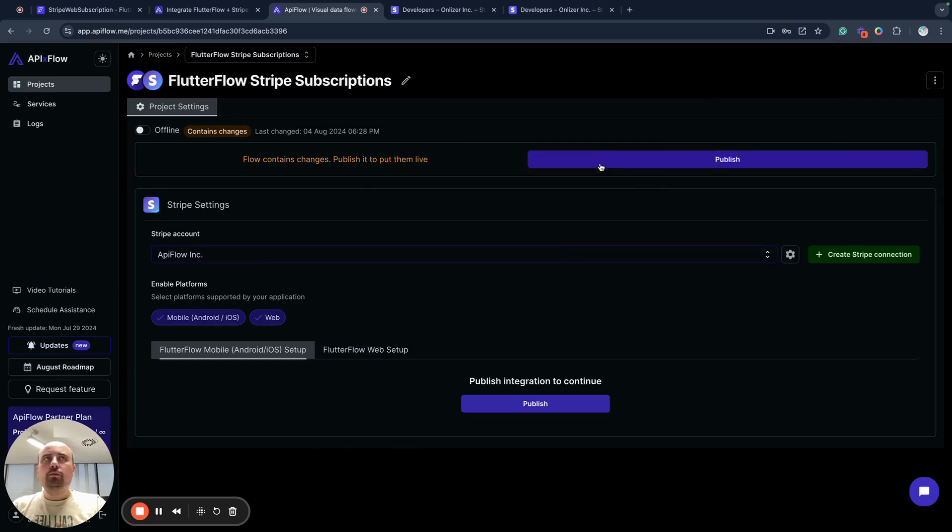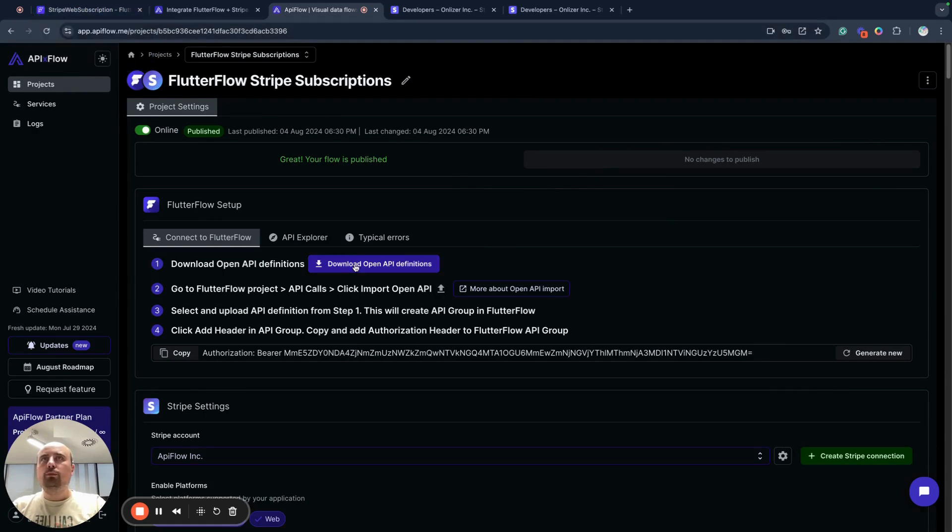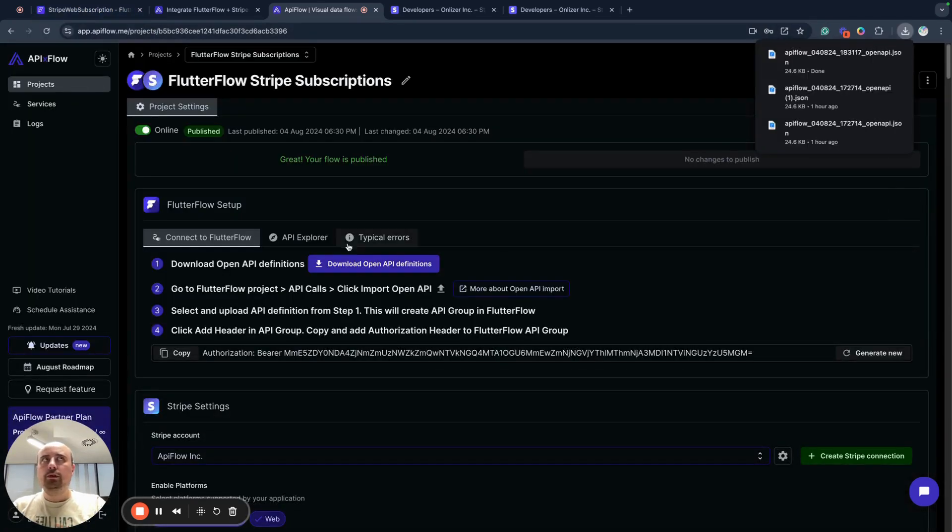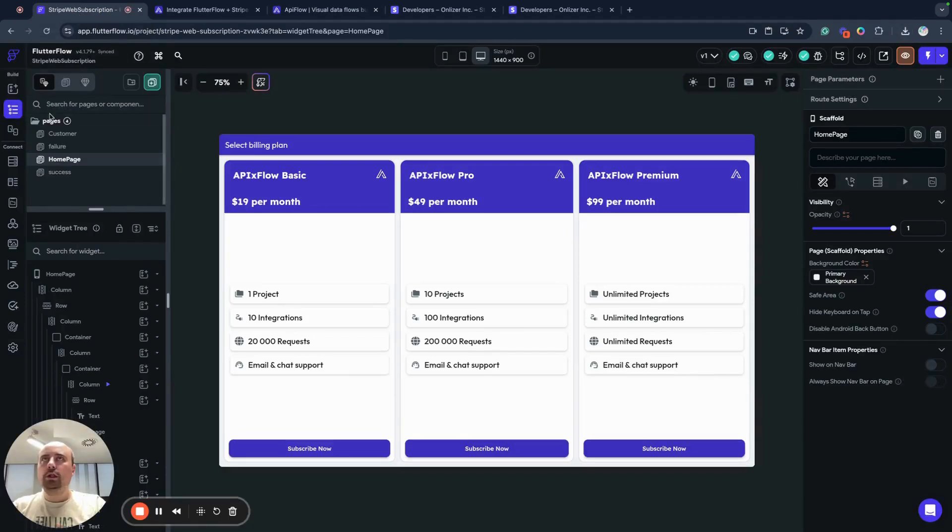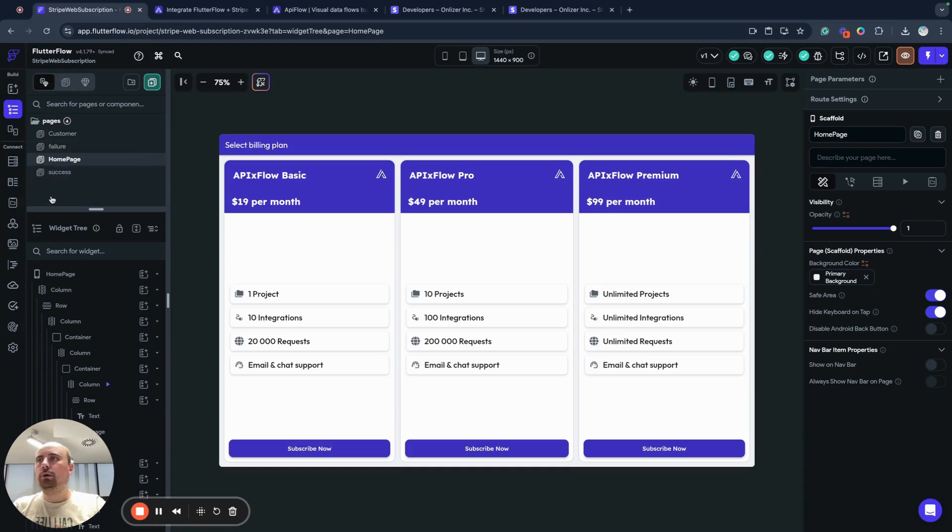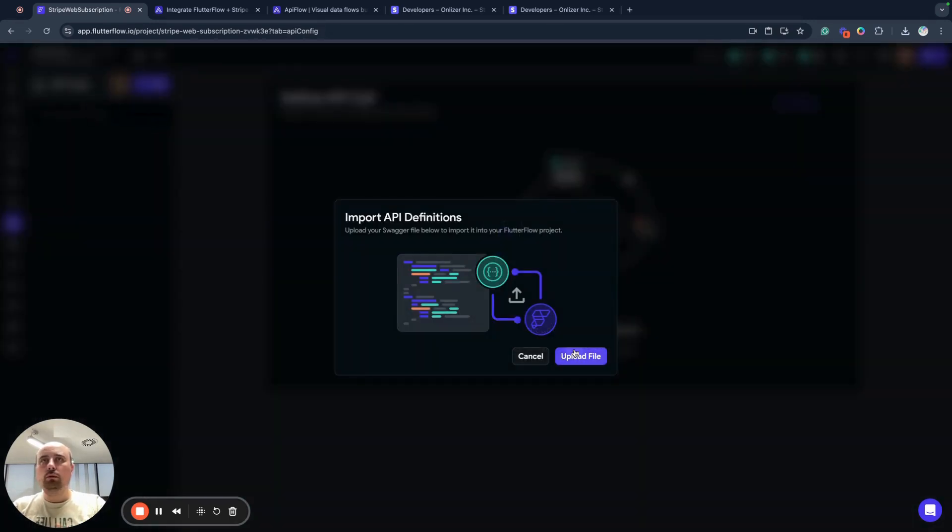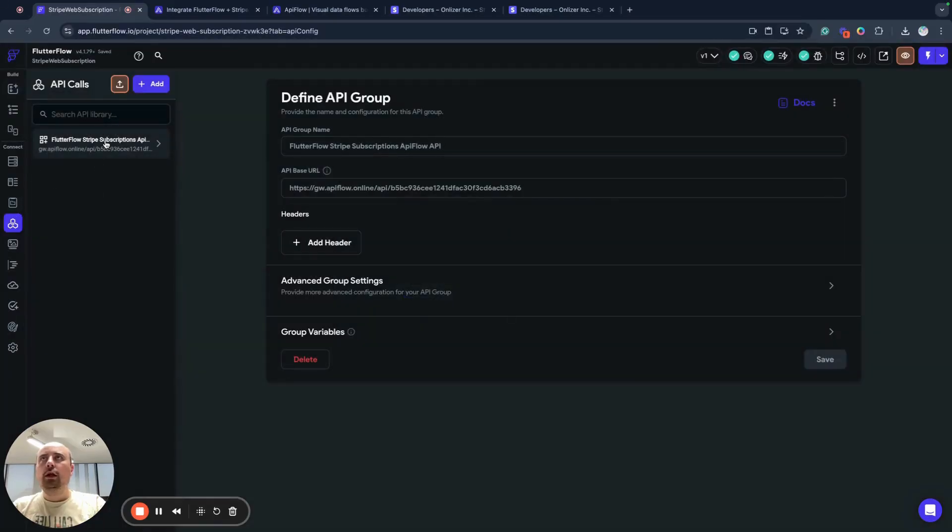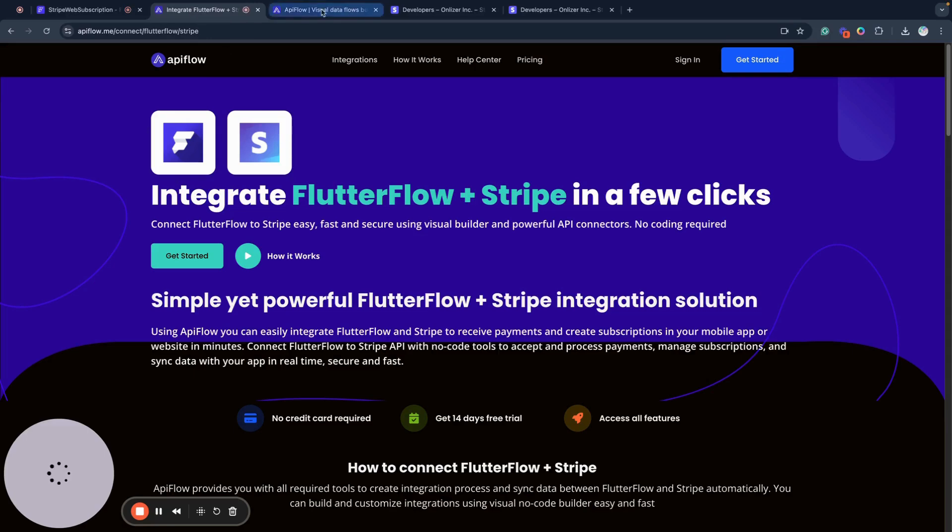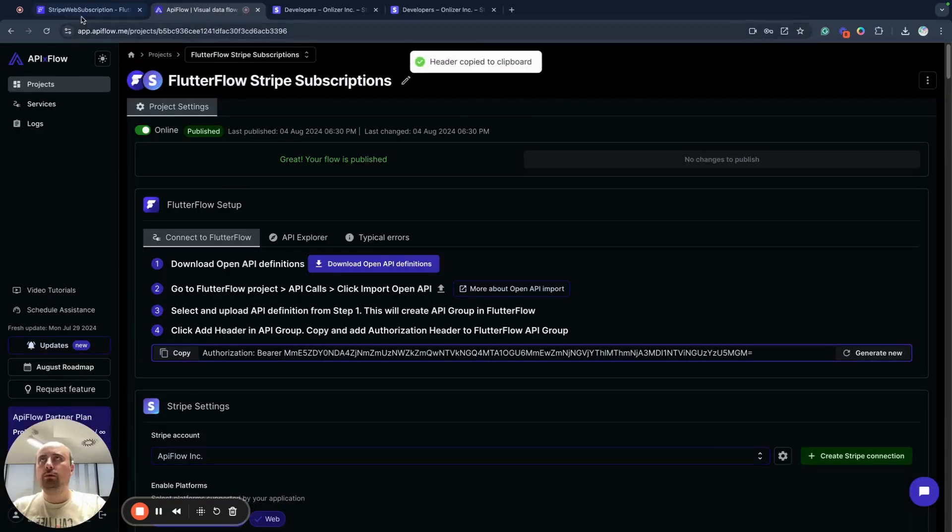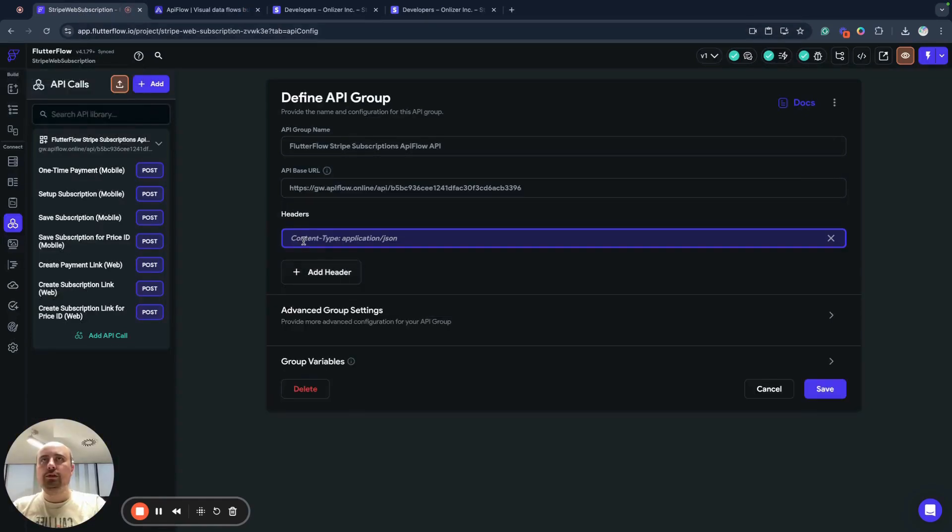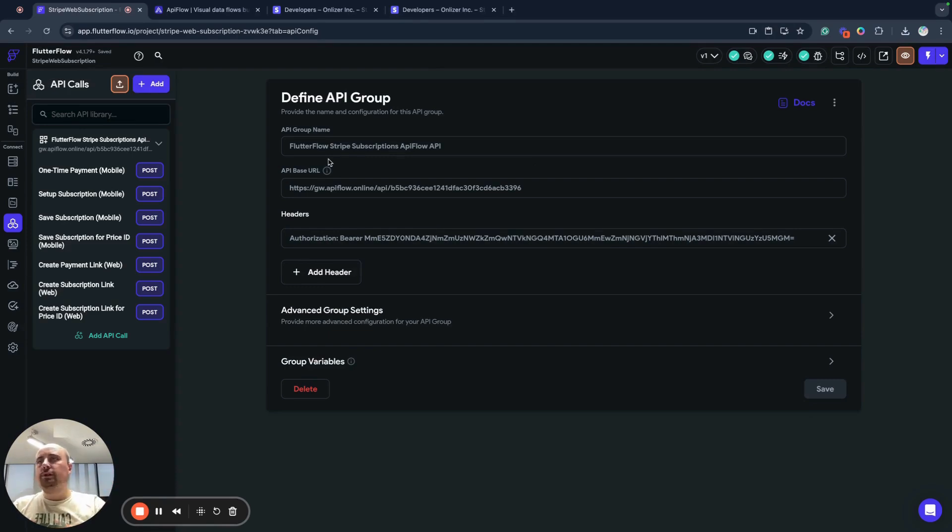Now what we need to do, we will publish our integration. And now we will download OpenAPI definitions, download them, and now we will go to our application. I have a few screens here. So next, we will upload API call definition into our project, into API call section, and now we will go back to API Flow platform, copy authorization header, and add this header into our API call. That's all about the first part of integrating Stripe with FlutterFlow.